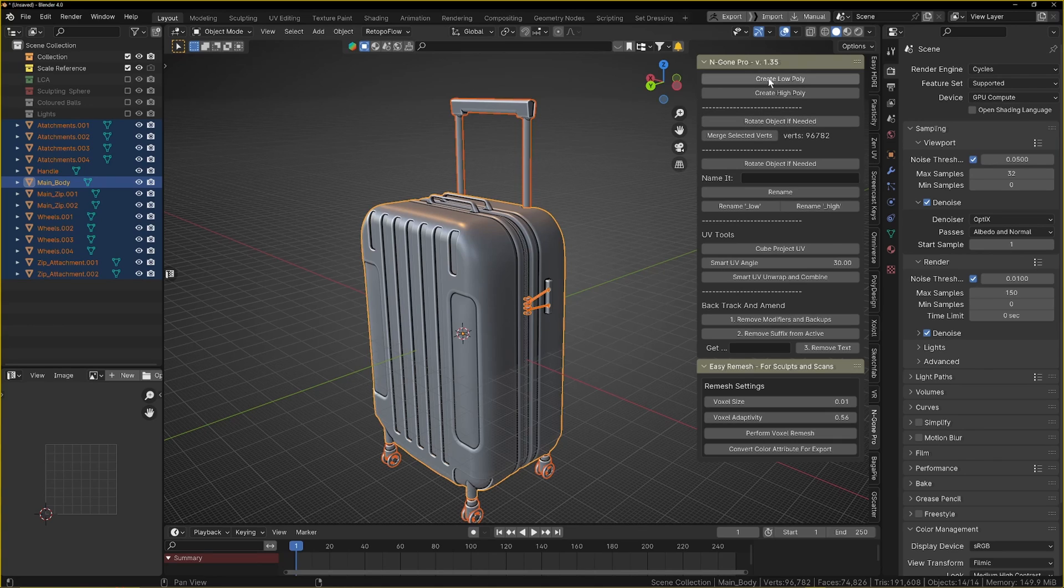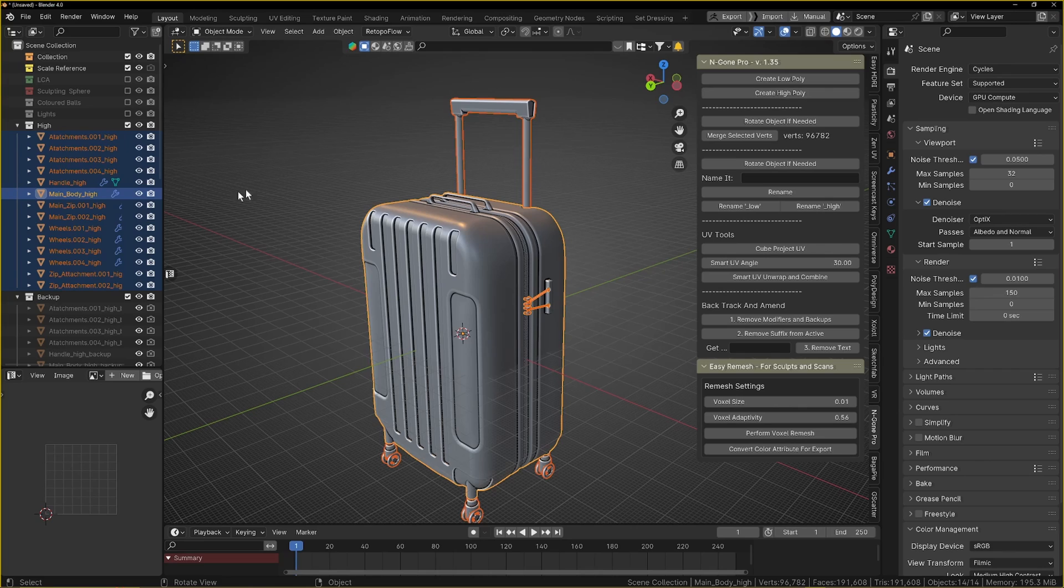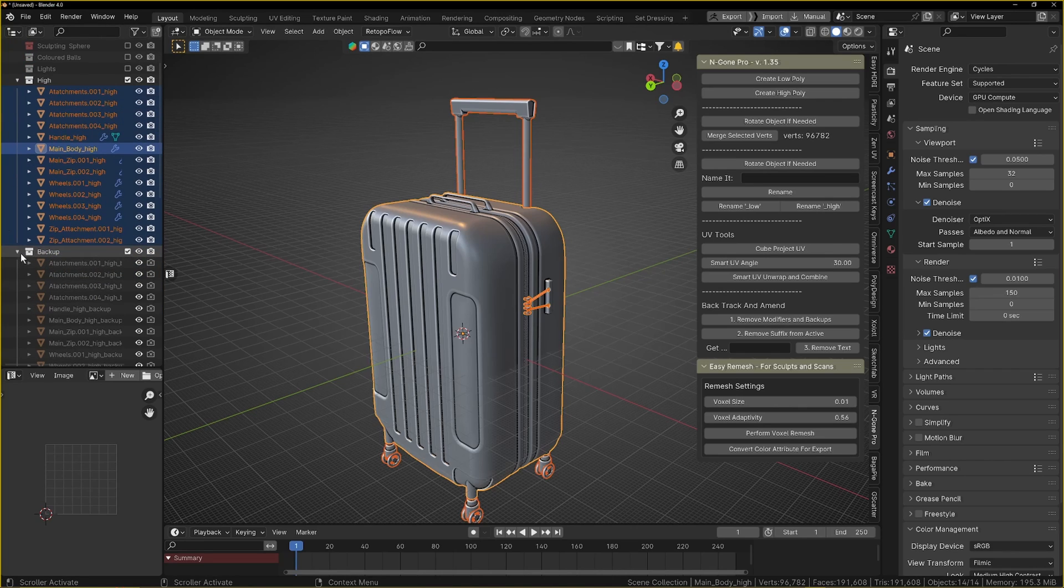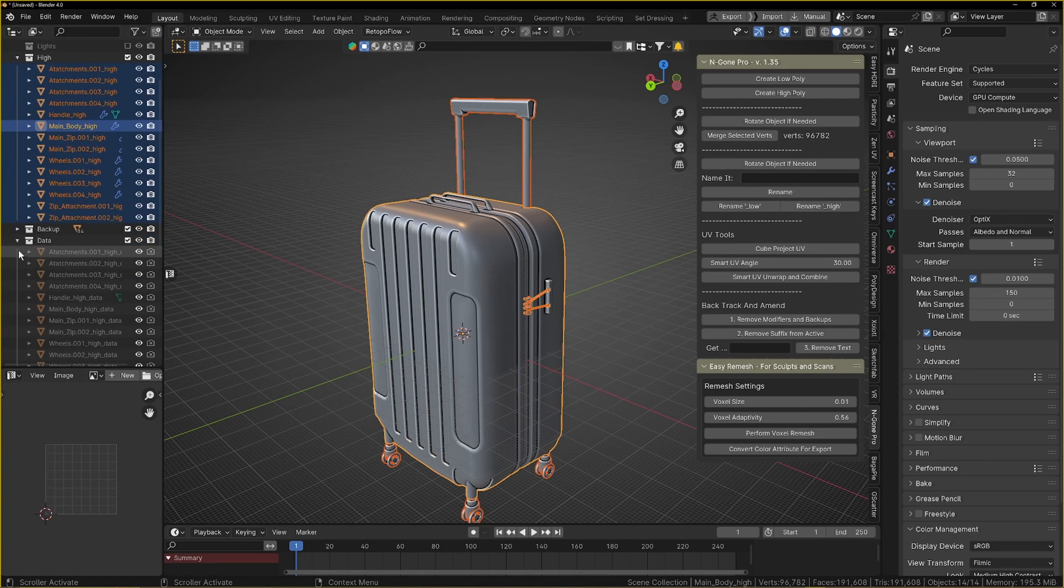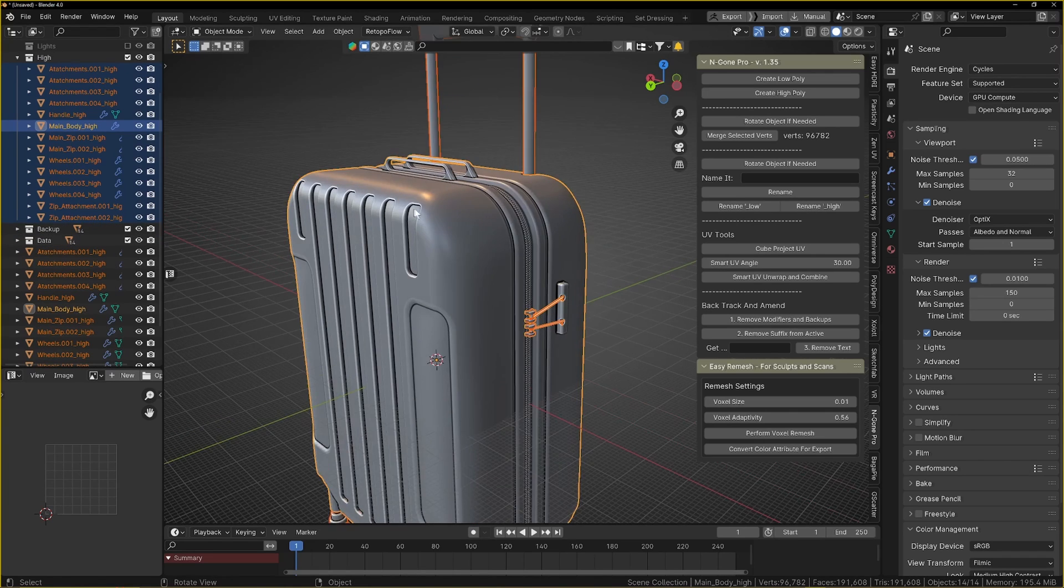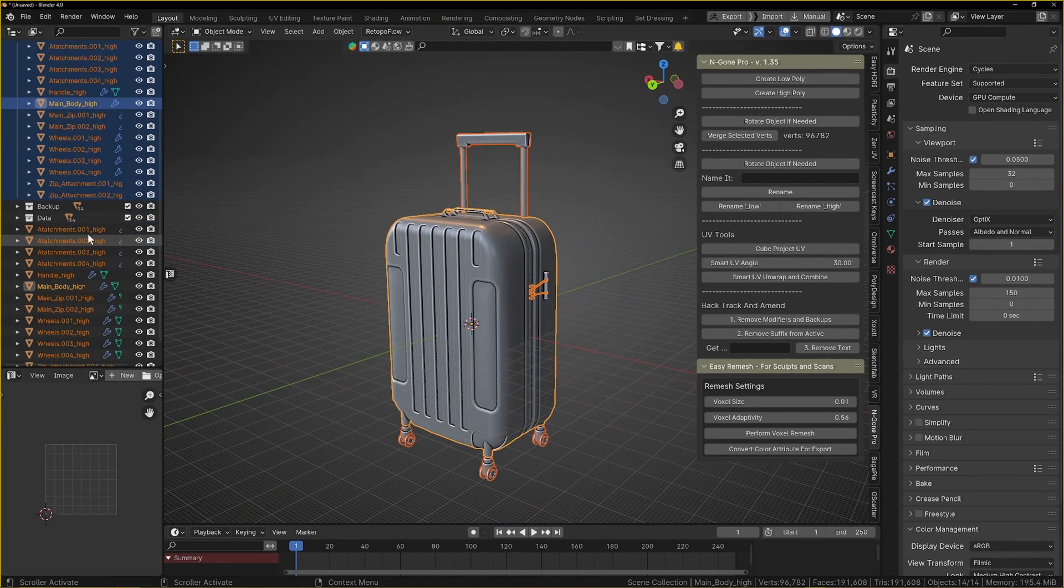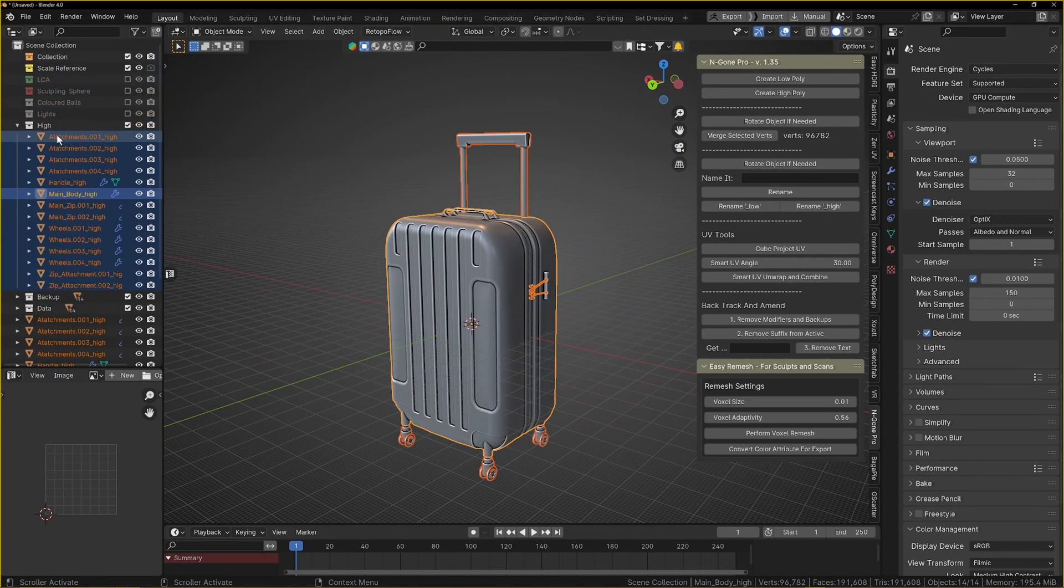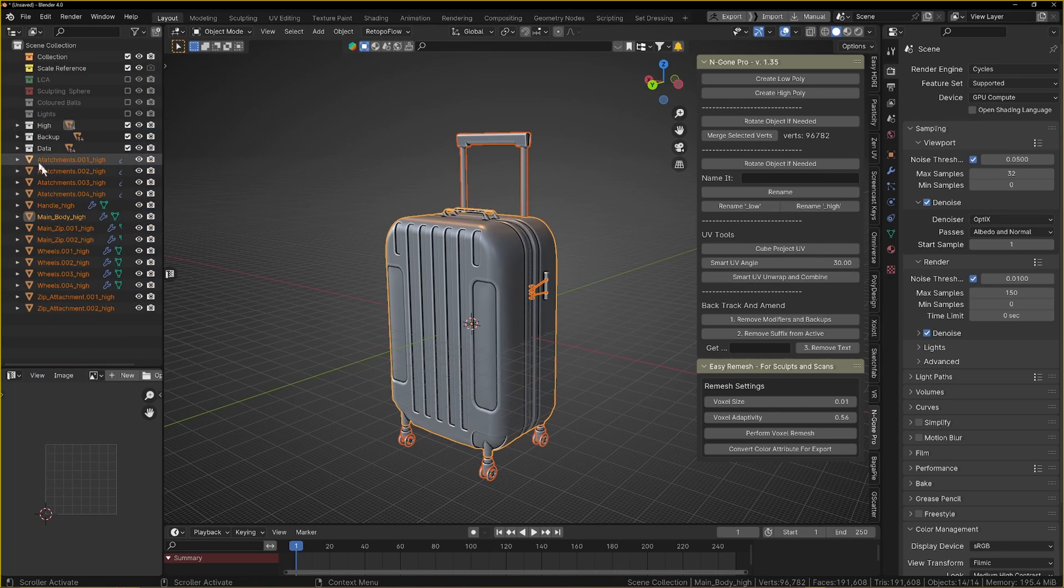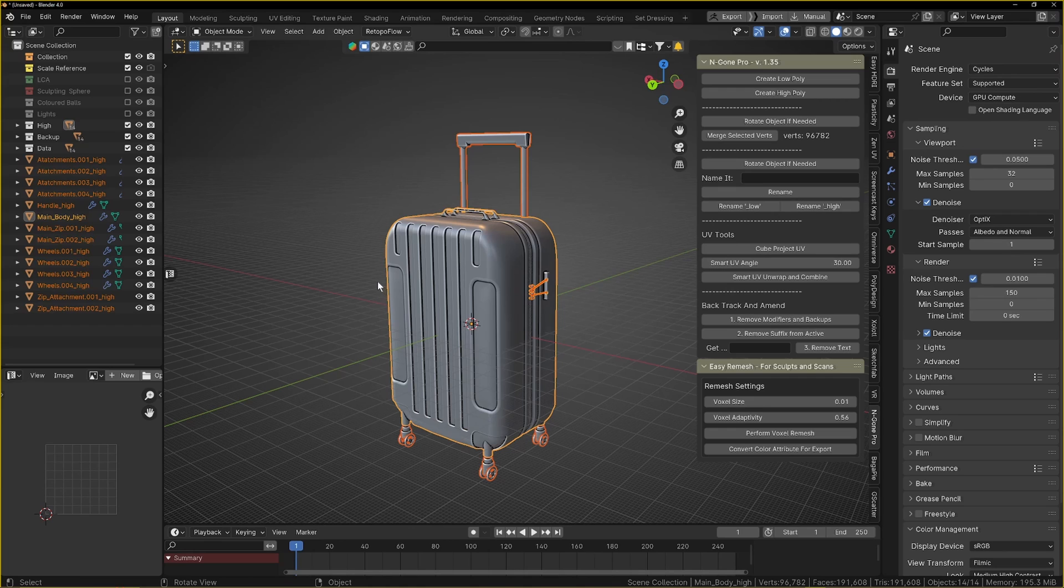I'm going to create a high poly here actually. That's created all of our little groups. What we can do is minimize this backup group because this is making backups of the originals and the data transfer group. You can see all your main objects in your high group and they're also down here as well.